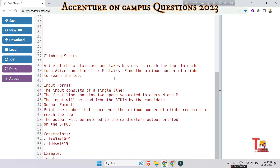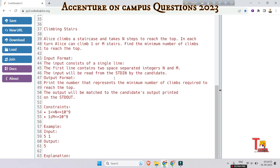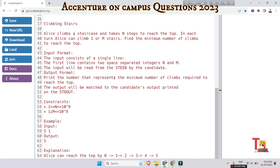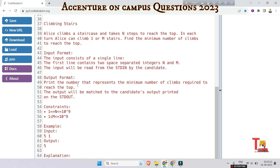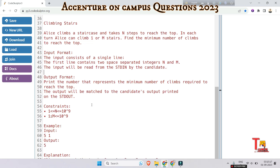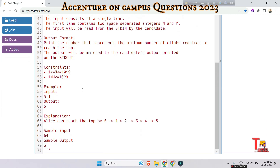The question is Climbing Stairs. Allies climbs a staircase and takes n steps to reach the top. In each turn, allies can climb one or m stairs. Find the minimum number of climbs to reach the top. The input consists of a single line containing two space-separated integers n and m. Print the number that represents the minimum number of climbs required to reach the top. The constraints are given — maintain that.